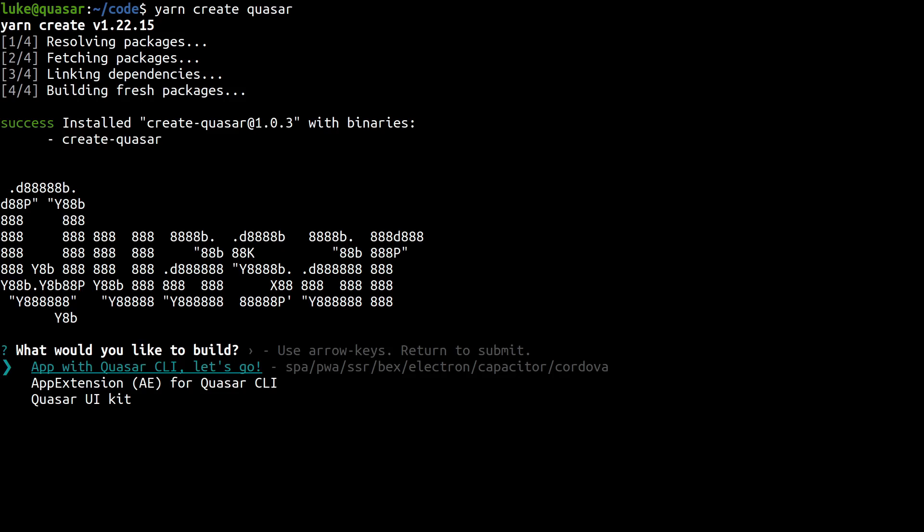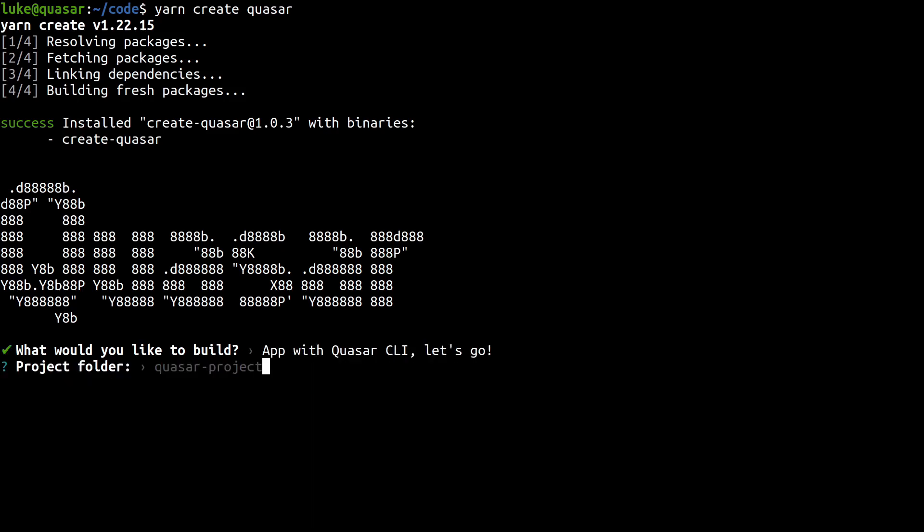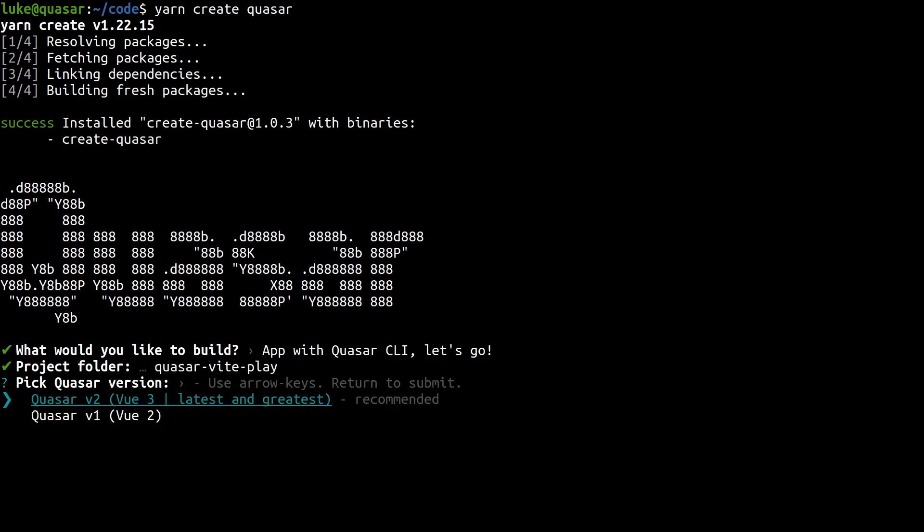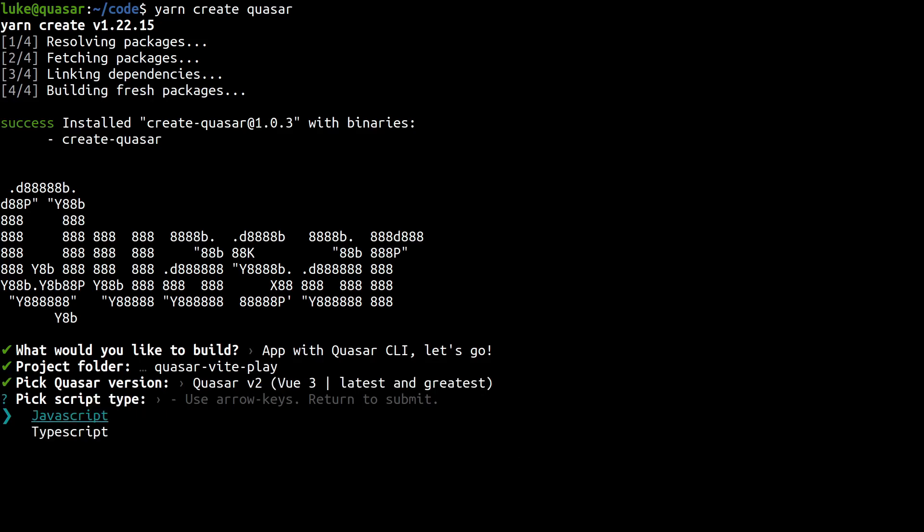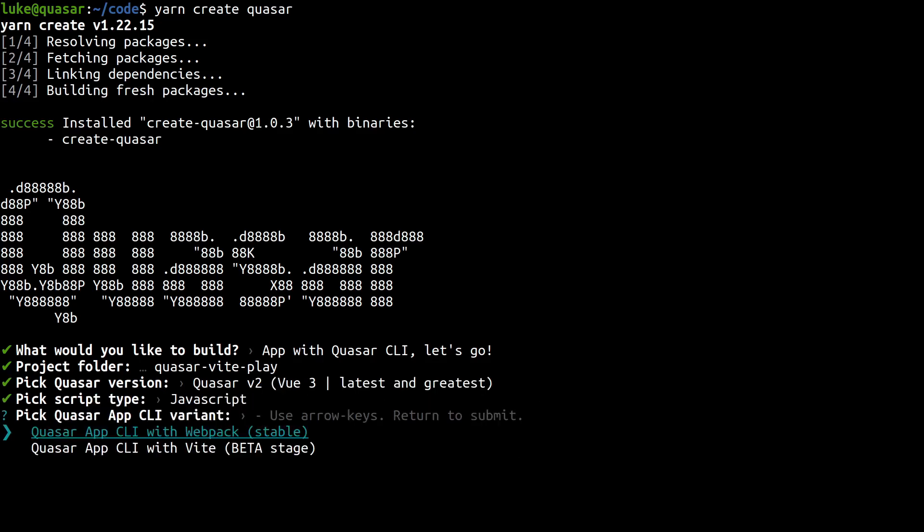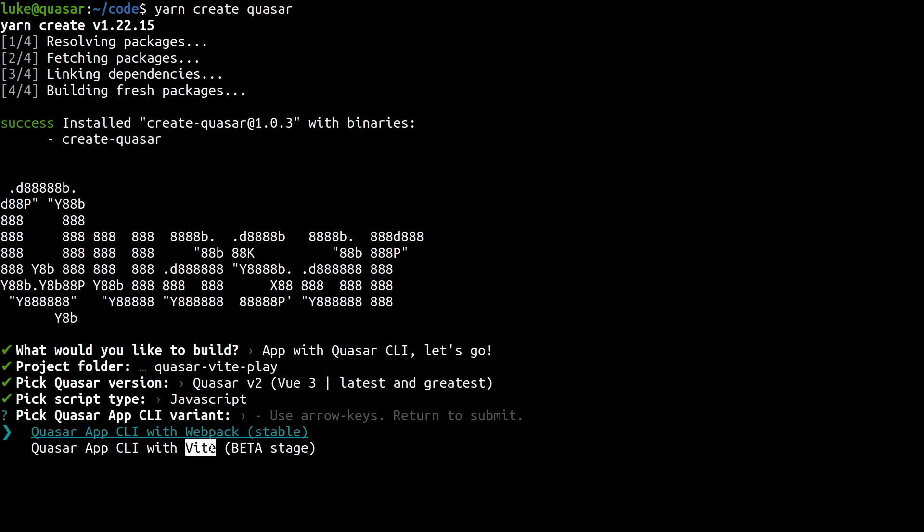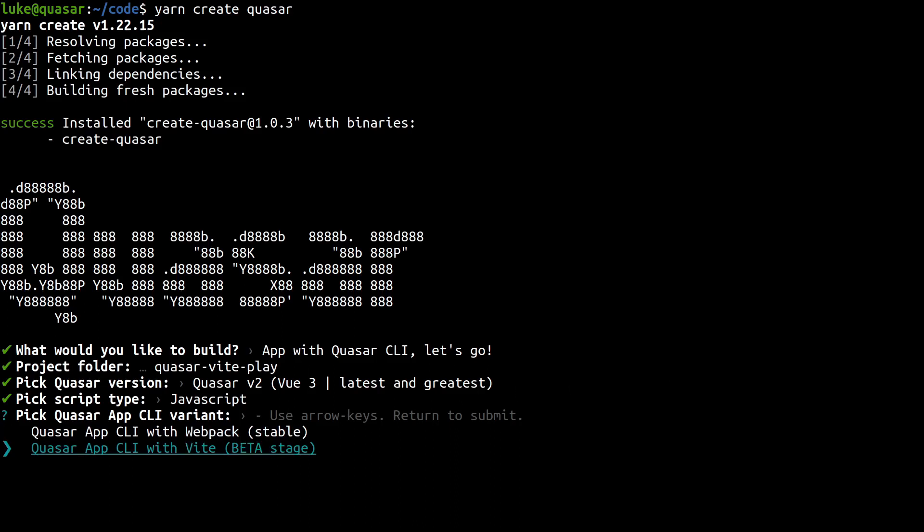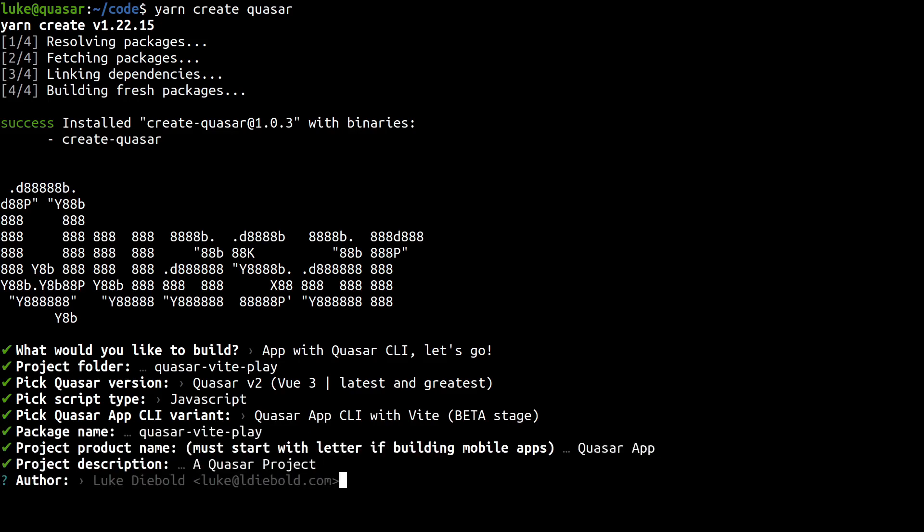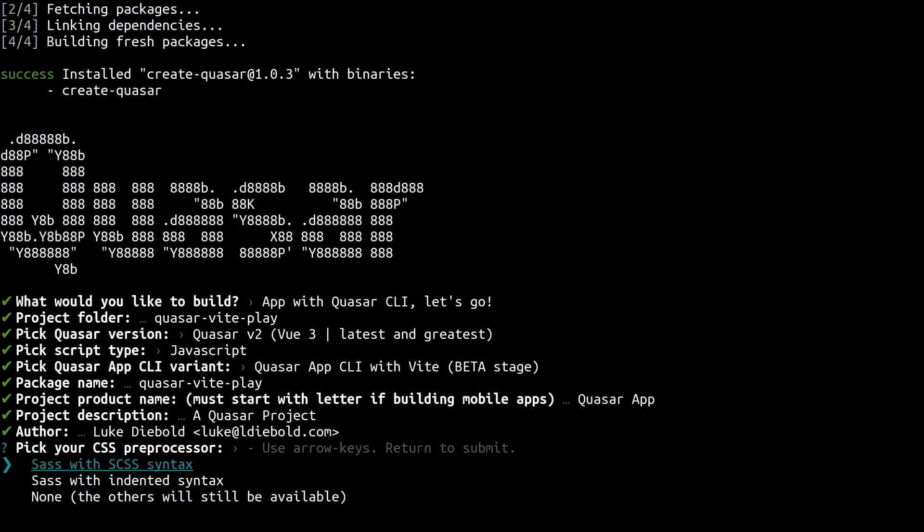We're going to choose just a normal app with Quasar CLI. We can choose a project folder. So I'm going to call this Quasar Vite Play. And it even gives us the option here to use Quasar version 1, which uses Vue 2 under the hood. So if you really need to use Vue 2, you've got that option now. We've also got the choice between JavaScript and TypeScript. I'll choose JavaScript to hit a wider audience. Now we've got the option between Webpack and Vite, which is currently in beta.